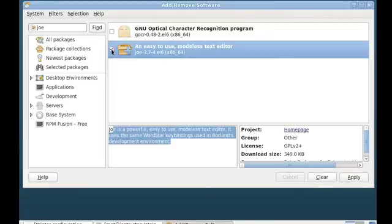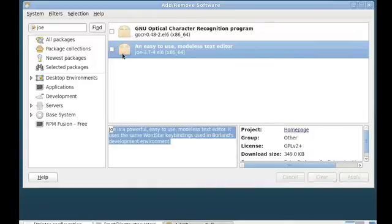If I wanted to install this from the graphical interface, I would simply select a check mark there and select Apply, and that's going to download and install the package and make it available for me to use in Red Hat Enterprise Linux.